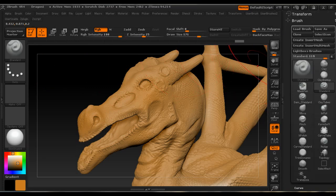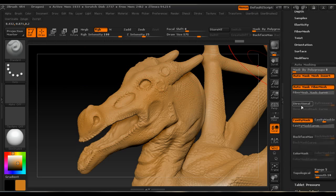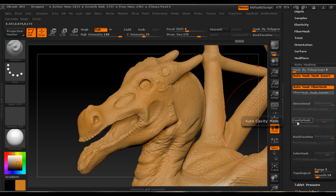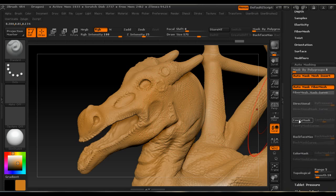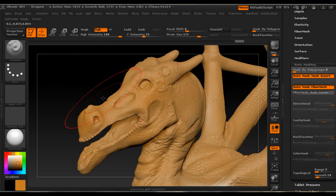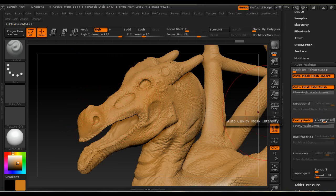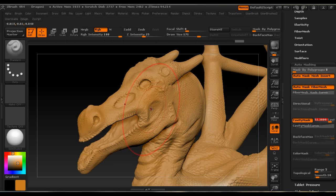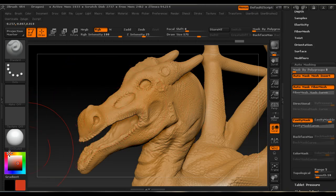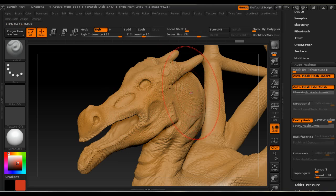Cavity Mask is by default off and is only available when your sub tool has subdivisions. If Cavity Mask is not available to select, you should subdivide your sub tool. When Cavity Mask is turned on and set to a positive value, it will apply color only on the top of the detail that you have applied on the sub tool.